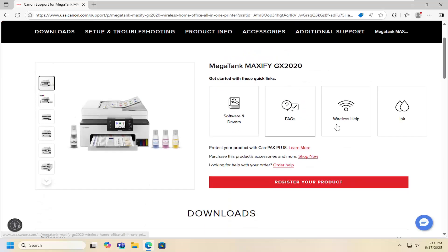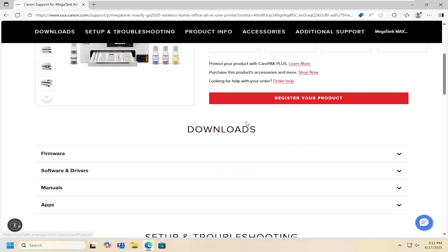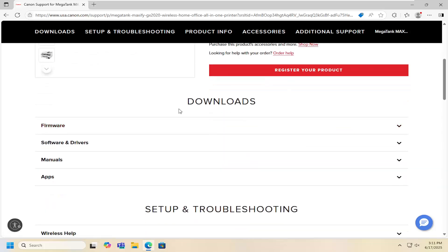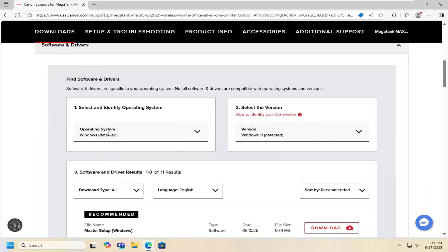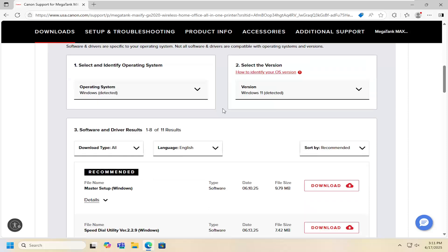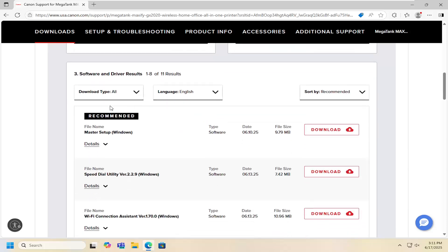Once you're on this page you can go ahead and look up the manual or other help information, but in today's case we're just going to go down underneath downloads and select software and drivers. You want to select your operating system and version if it's not automatically detected here, and then once that is populated or loaded you go down under three and select the master setup and select download.